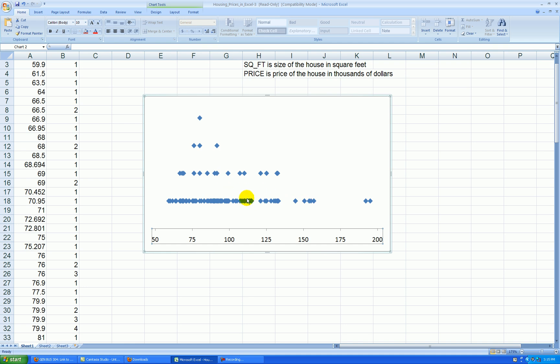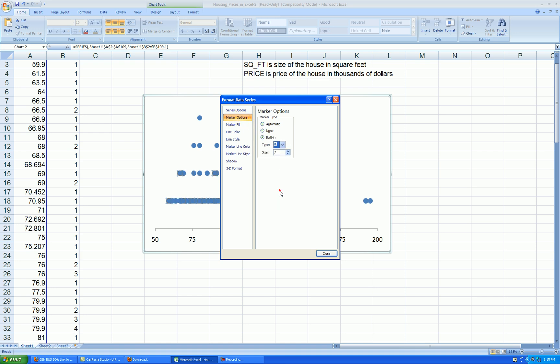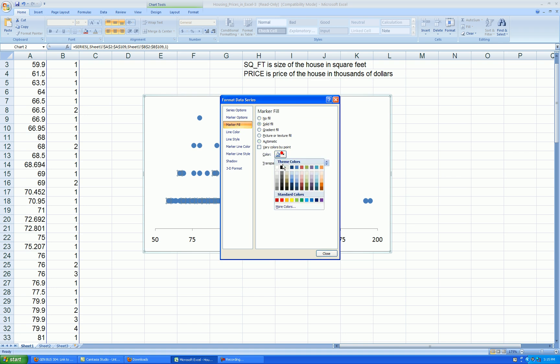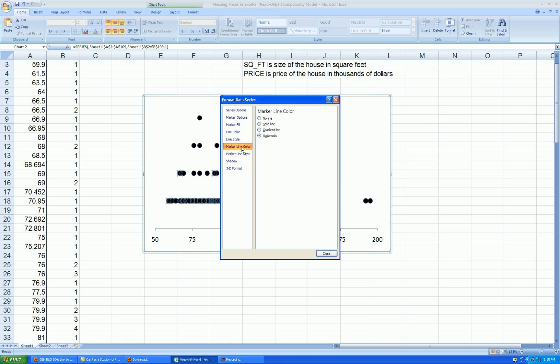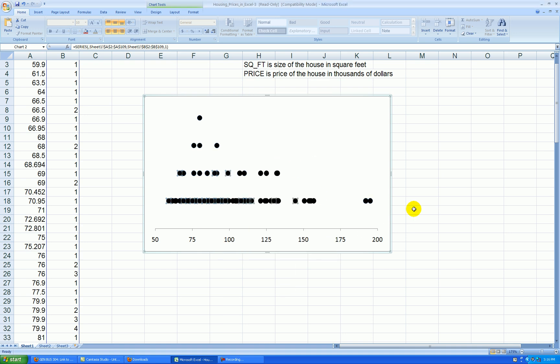Let's format the points. Right-click on the points, format data series, marker options, built in. Let's change that blue diamond to circle. Marker fill, solid, let's change it to black. And marker line color, let's get the outline of these circles black also. Press OK.